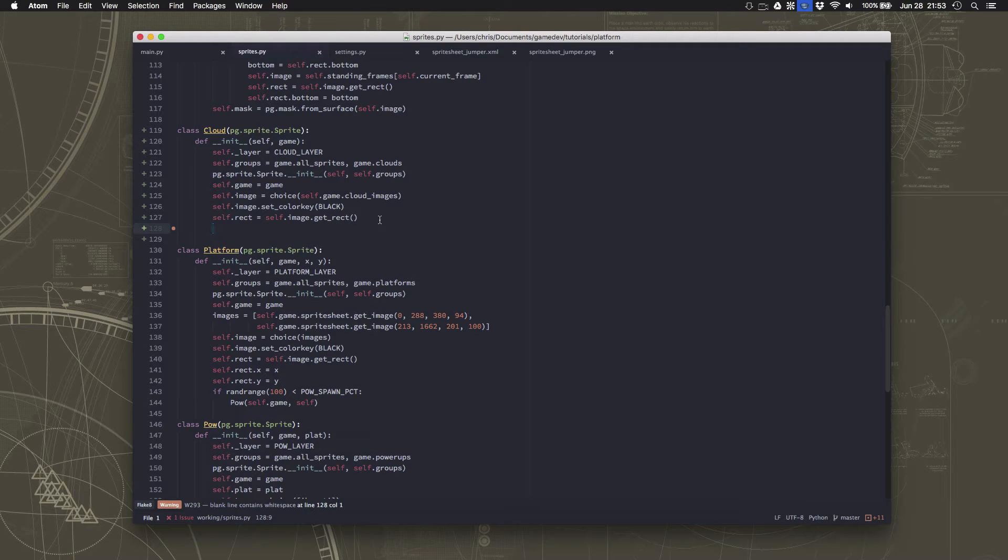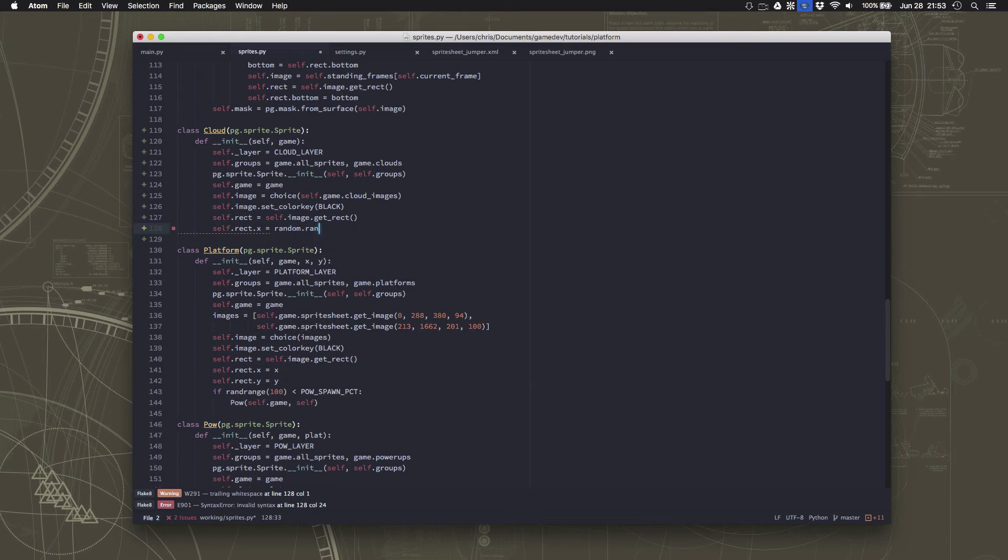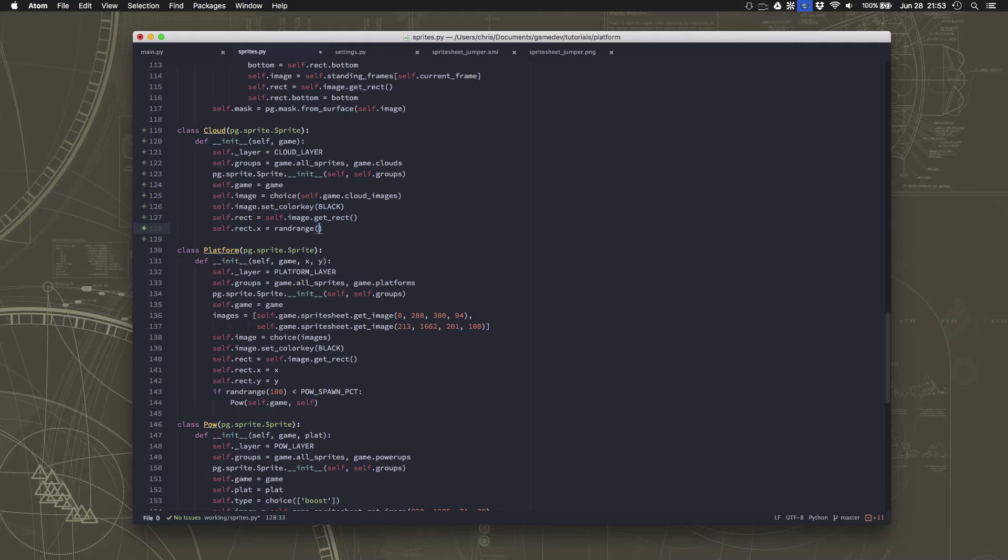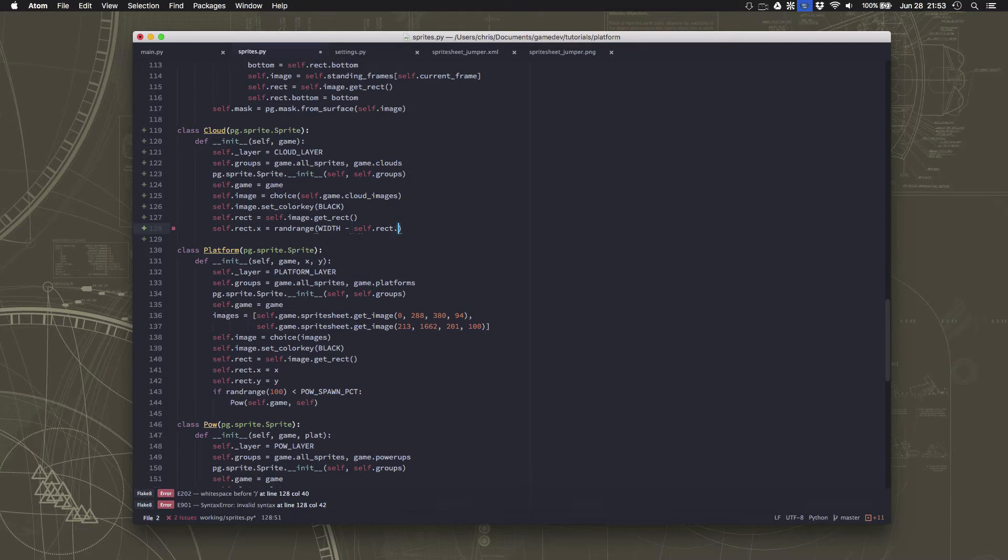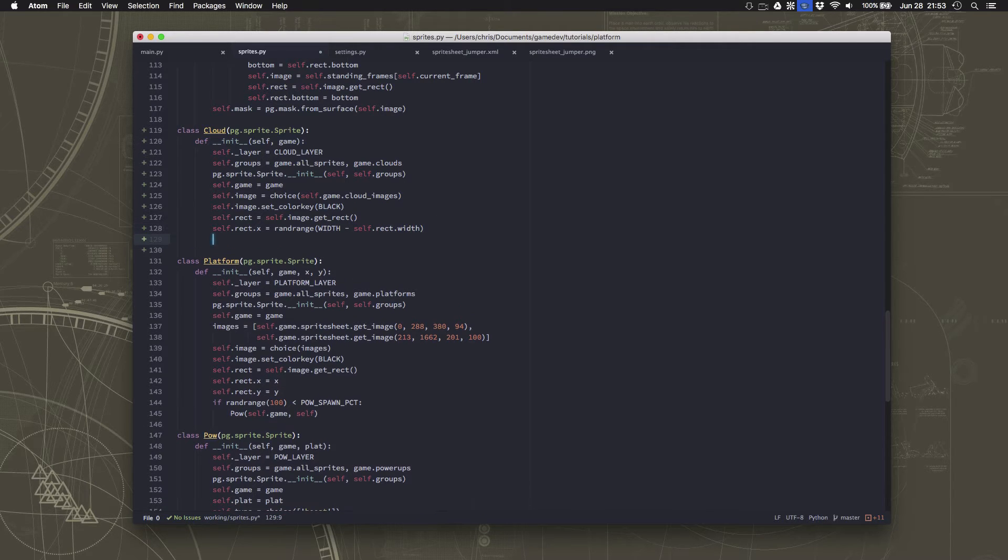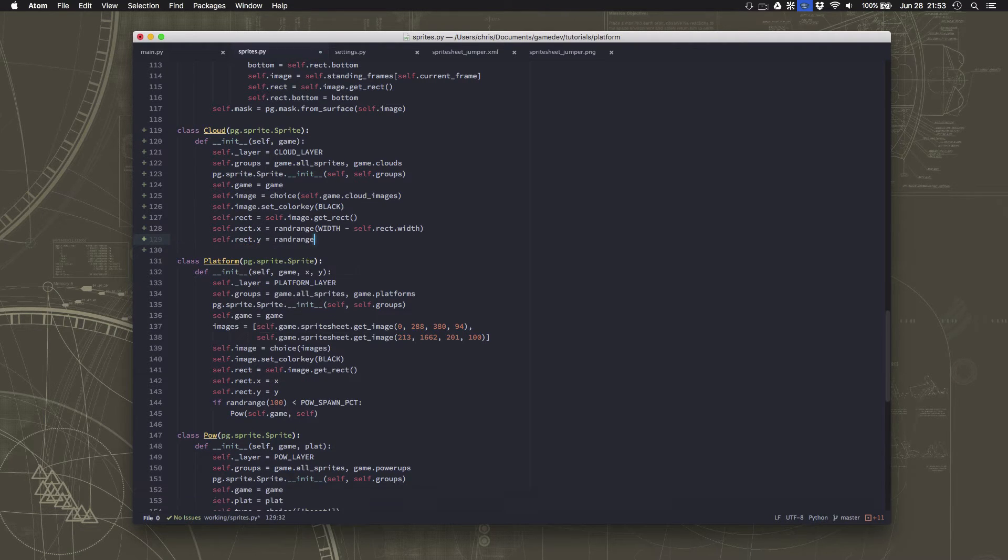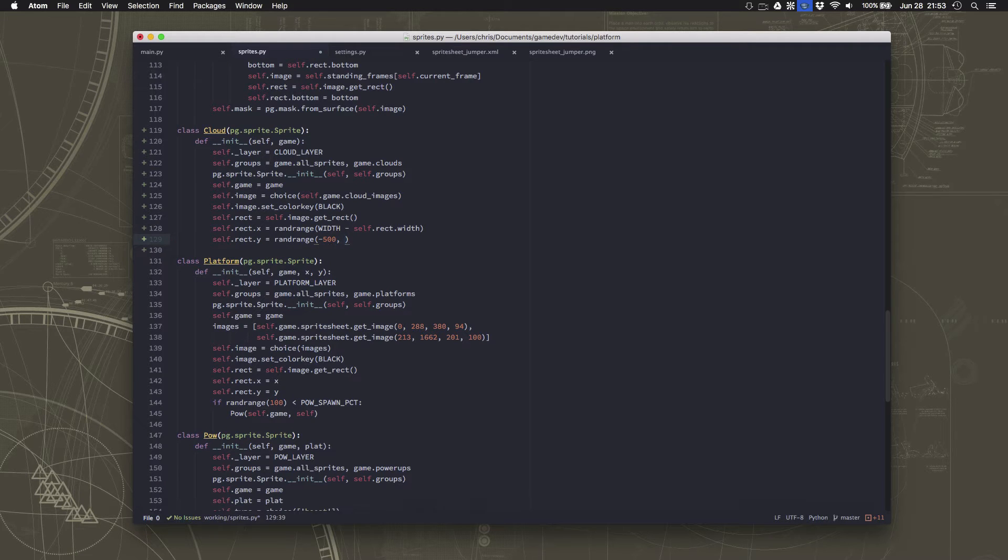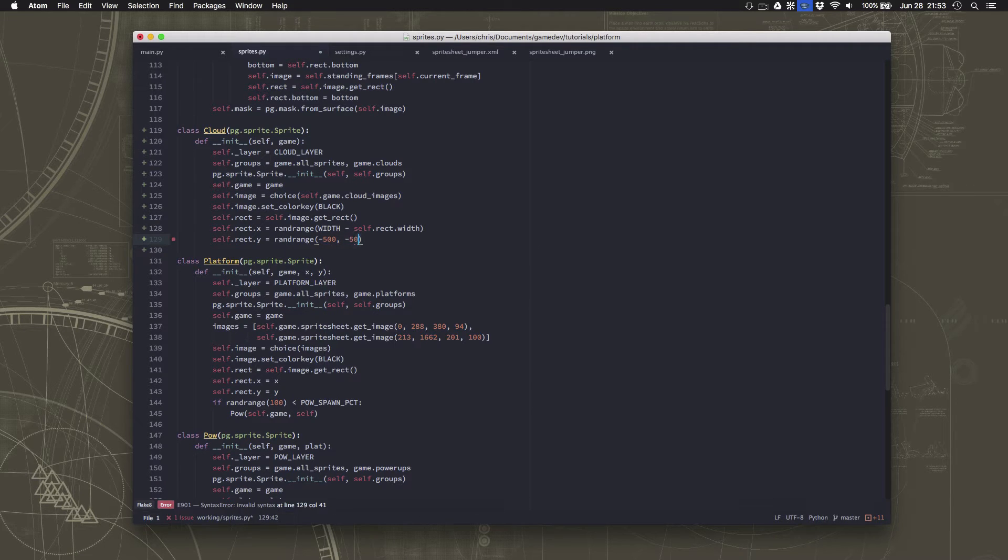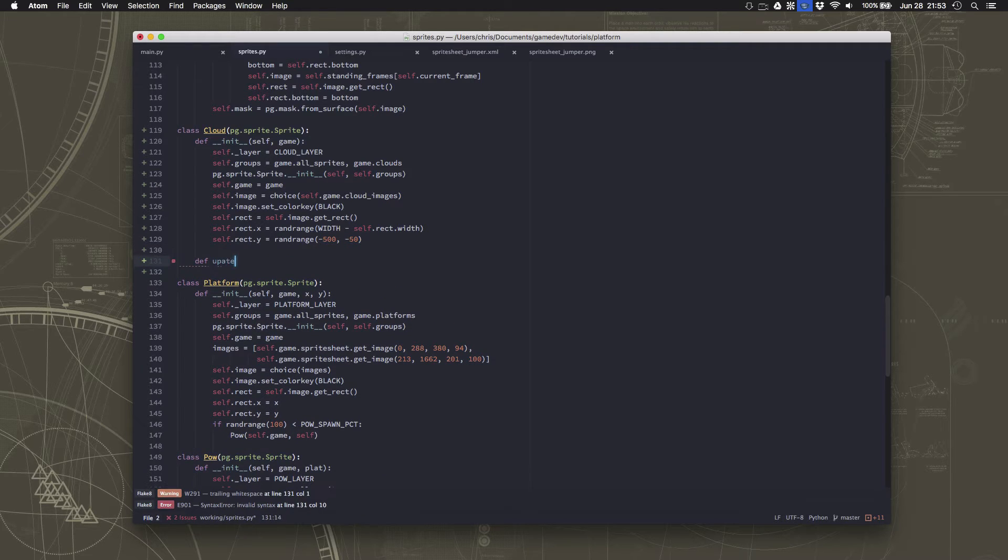Okay, now we just need to pick a spawn location. We're going to pick a random x position that's just going to be between zero and width minus however wide our cloud image is. And the y is just going to be off the top of the screen. And I'm going to just spread them out so that they're nice and distant.